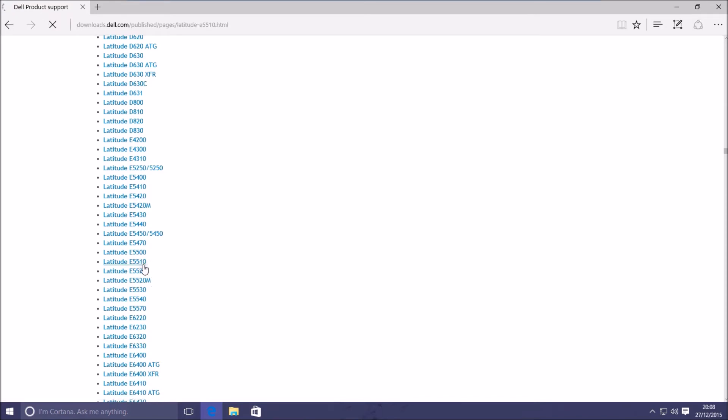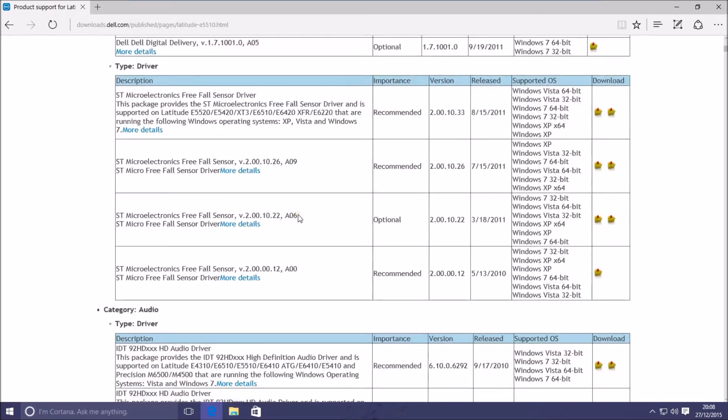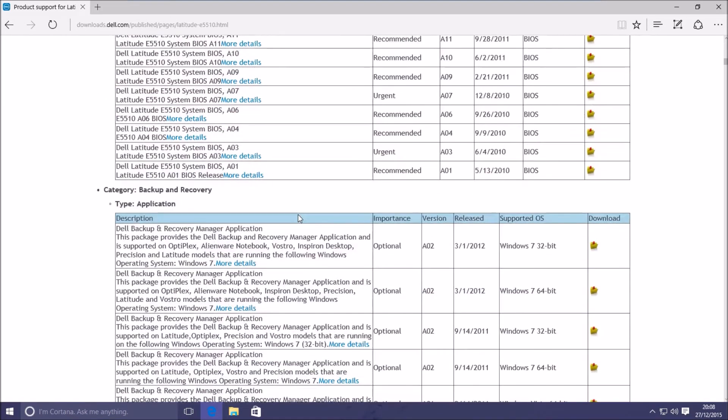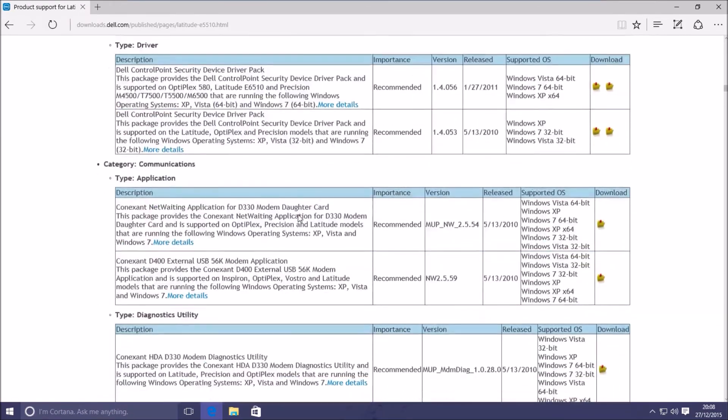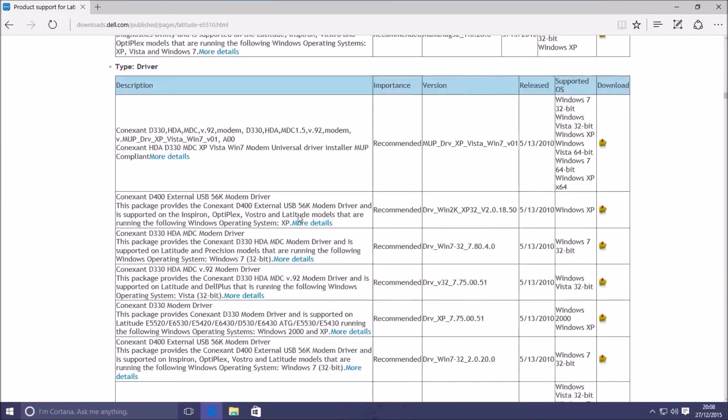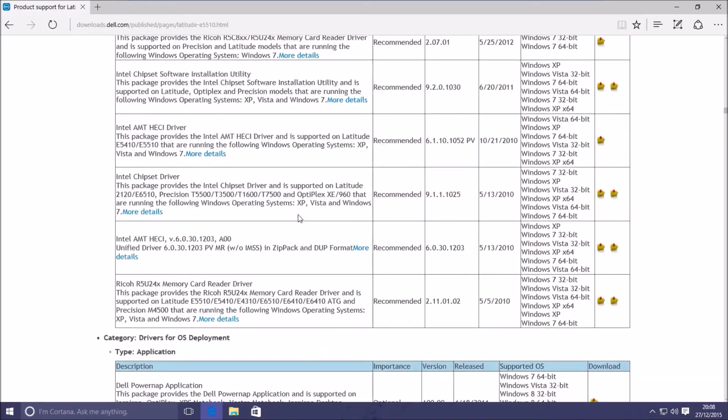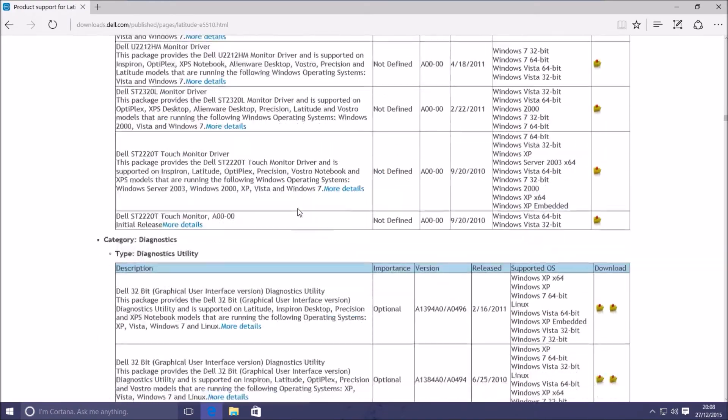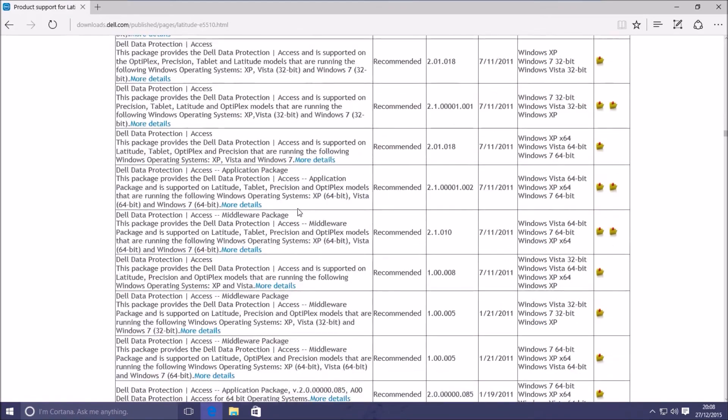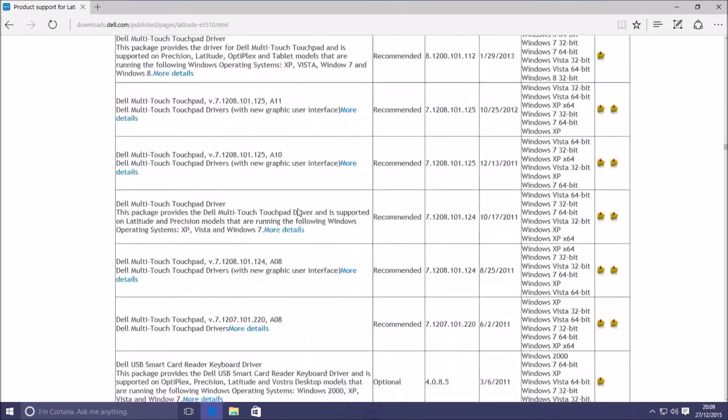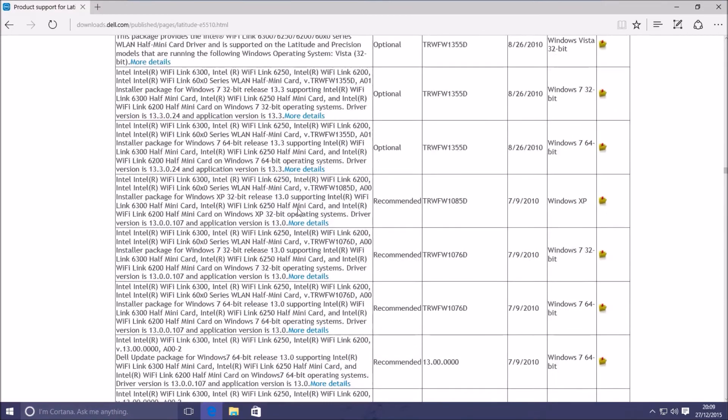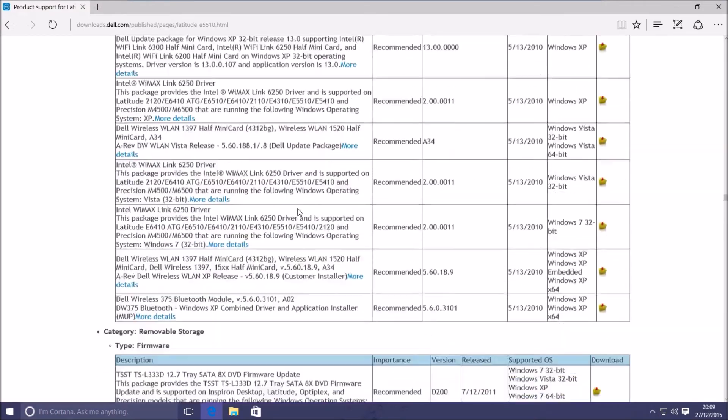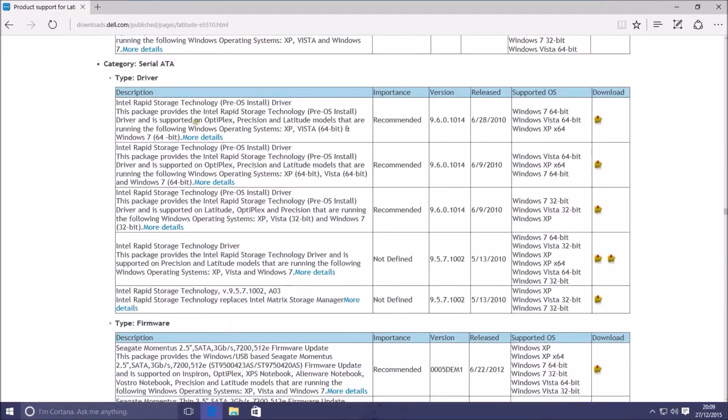I've just went to downloads.dell.com. I know my system's a laptop and I know it's a Latitude and I know it's an E5510. Now I'm going to scroll down to serial ATA because that's where I'll get the SATA pre-installation drivers. The system has quite a lot of drivers because they support it with multiple operating systems.